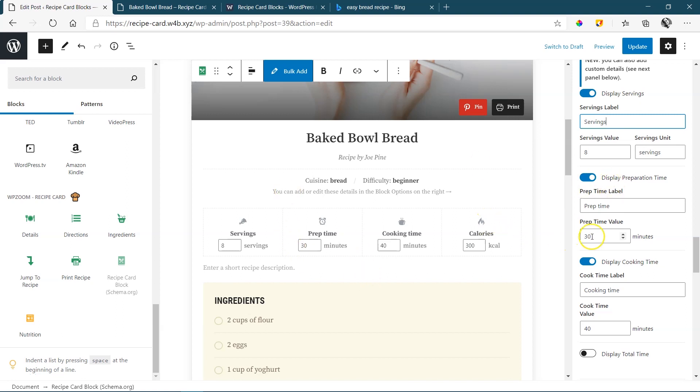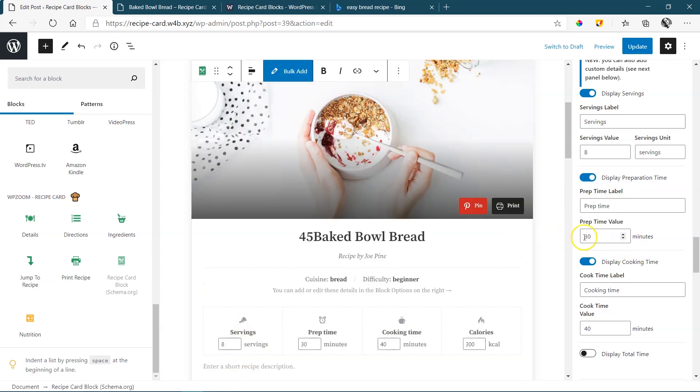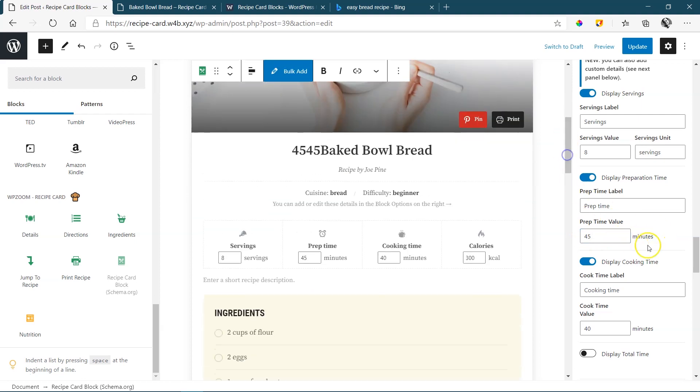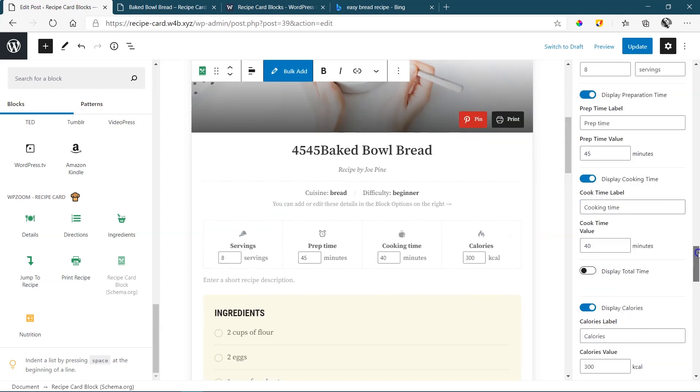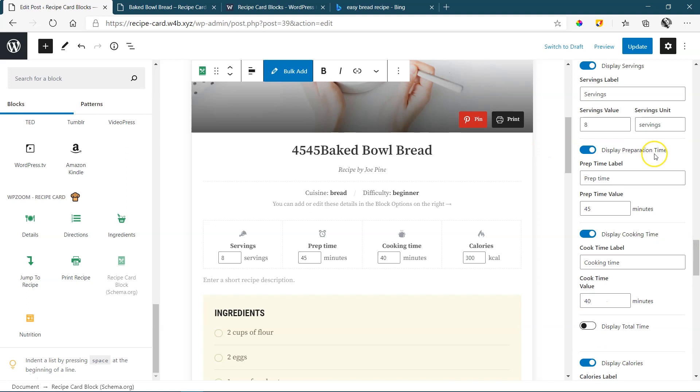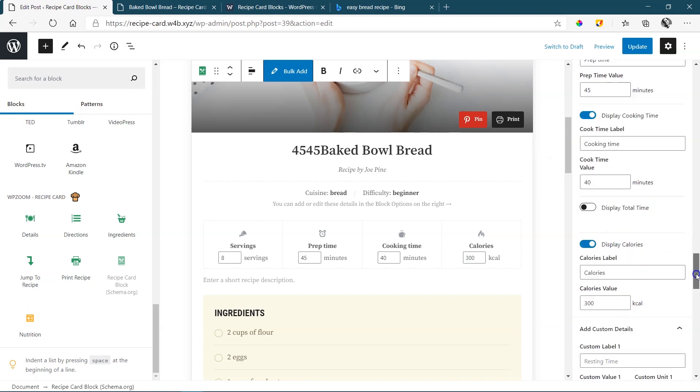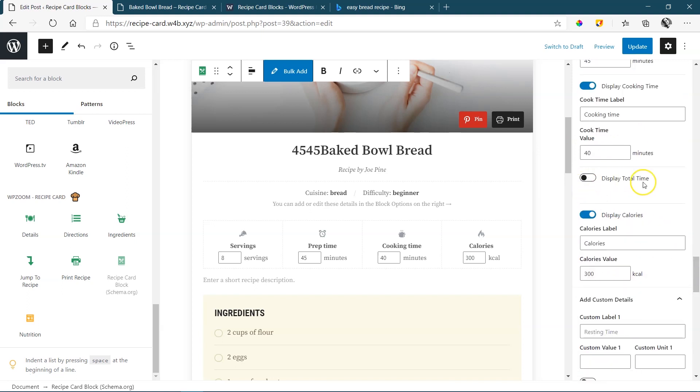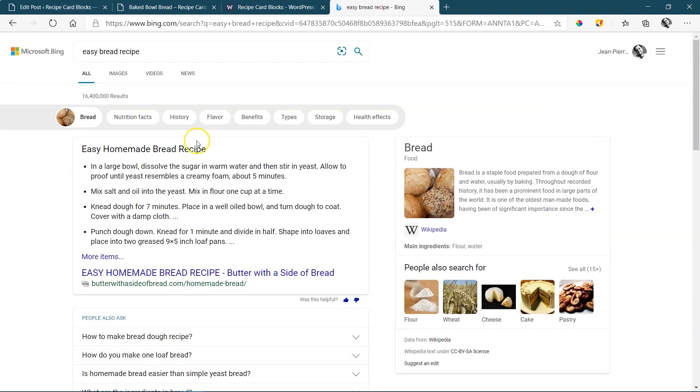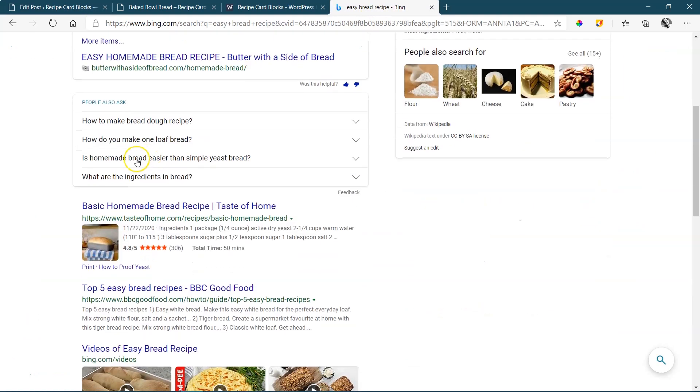Prep time is the time it takes you to prepare everything before you actually start baking or cooking it. Again, same thing here. If you want to change it, you change it. You put in the time. 45. Okay, and it jumped a little bit there. We got it to 45. Display the cook time. And then here, display total time.